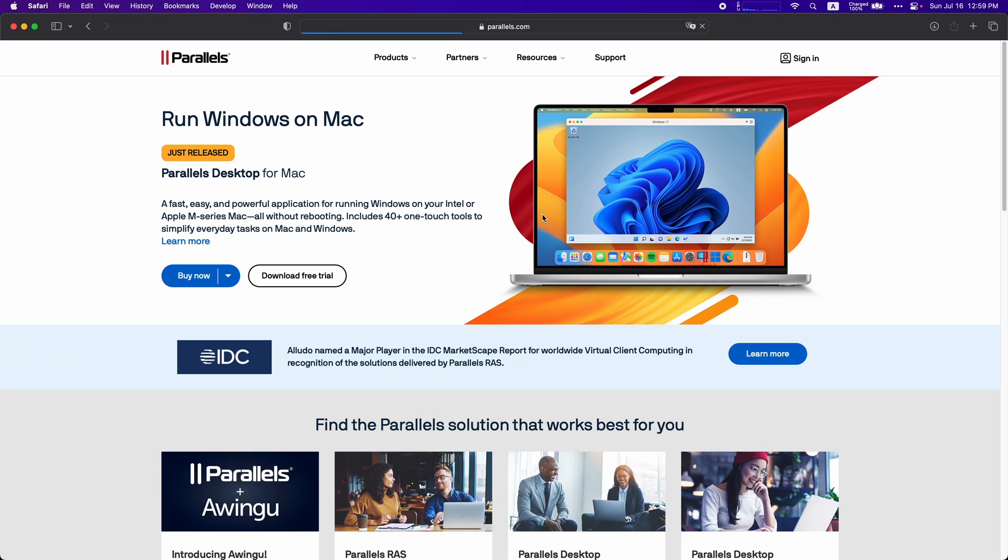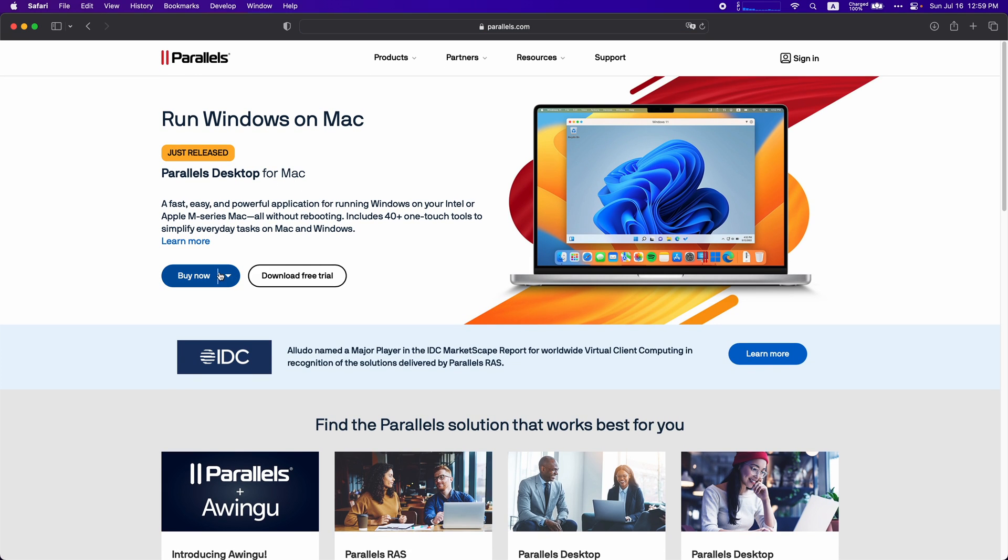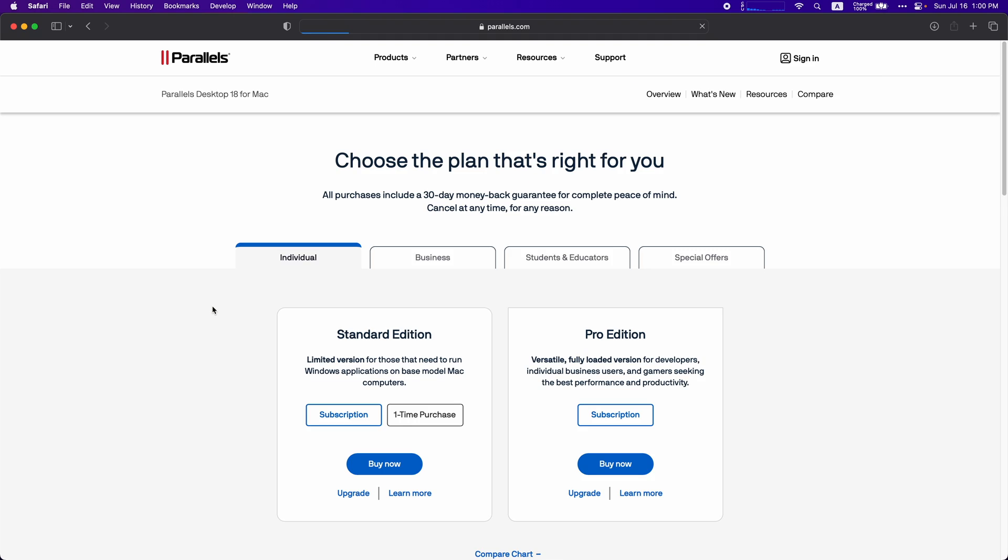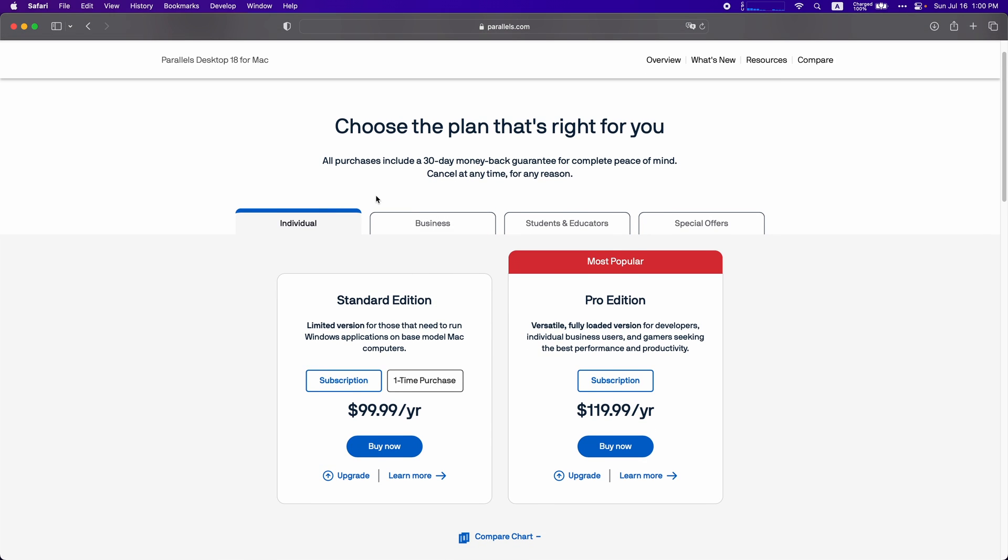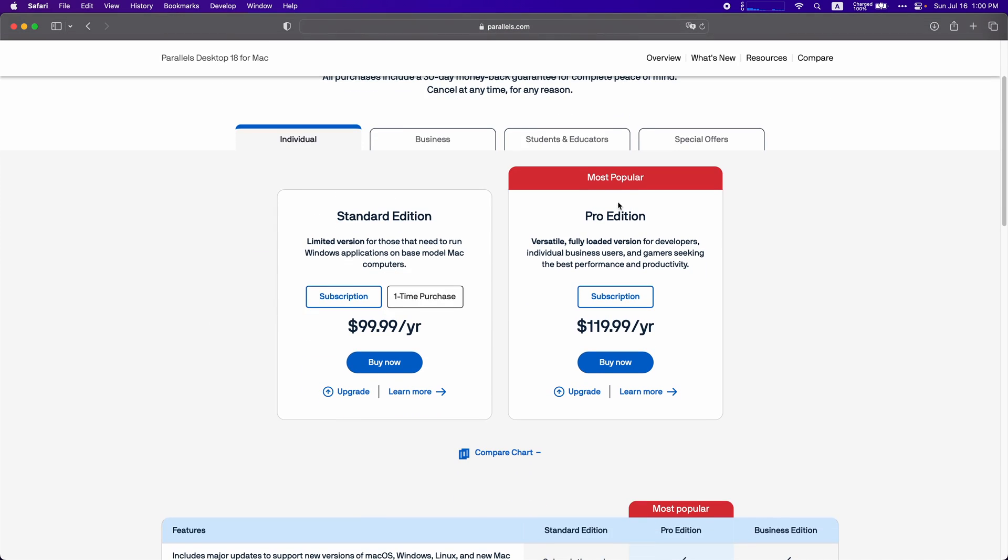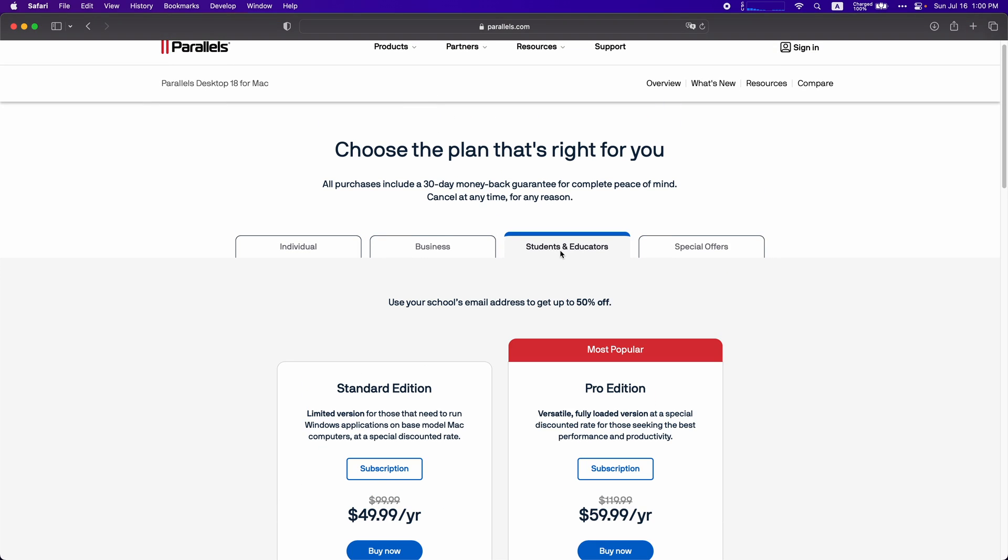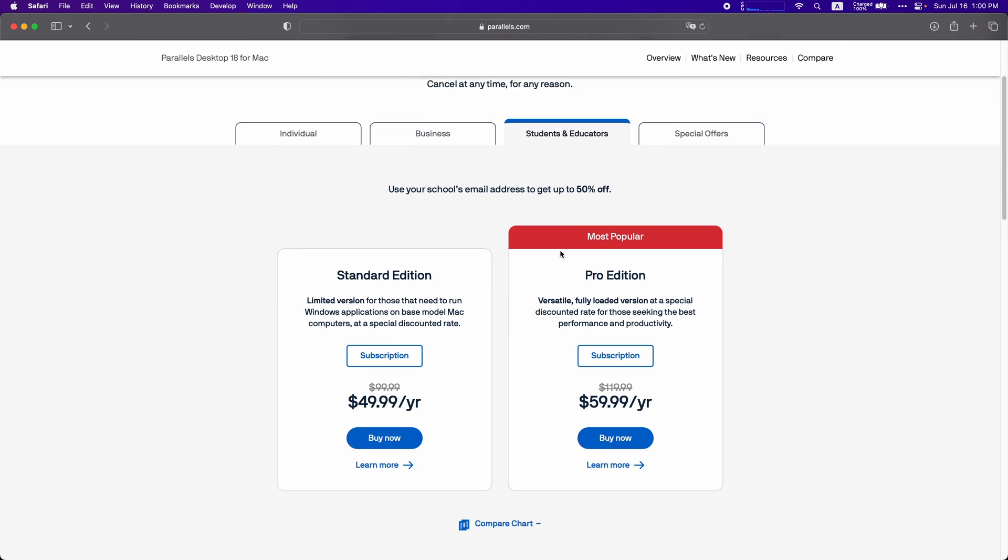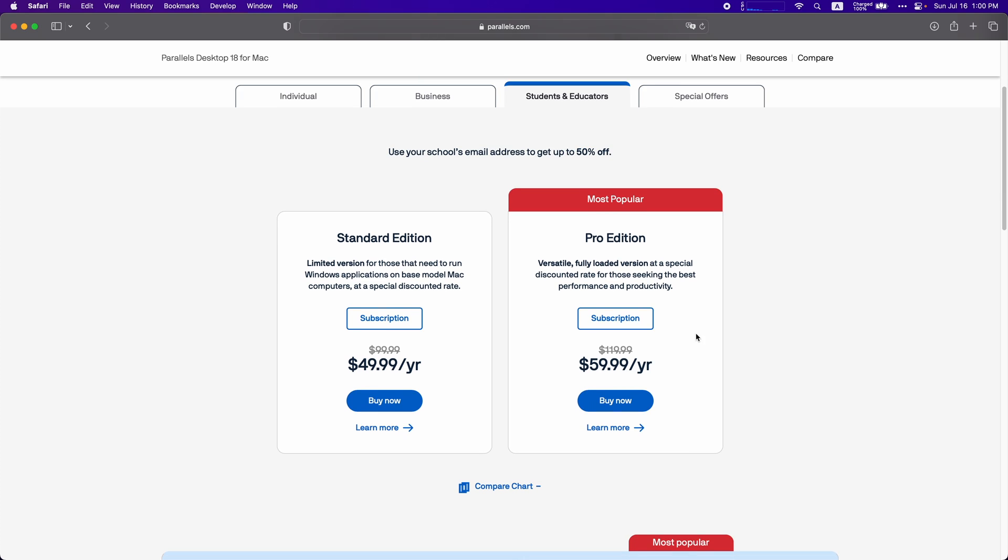So right now I'm going to be running Parallels Desktop 18. If you click on the buy now button, you can either get the standard or the Pro Edition subscription, but if you're a student then I would go for this one which is students and educators. You get 50% off which I think is a pretty good deal.